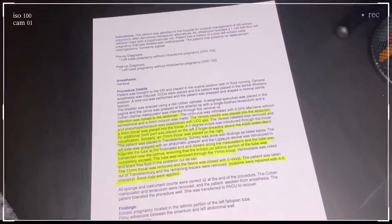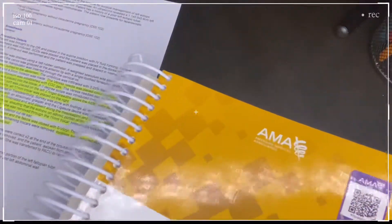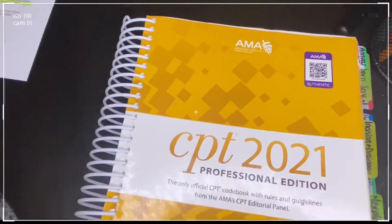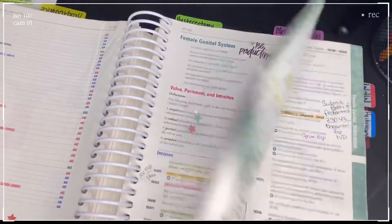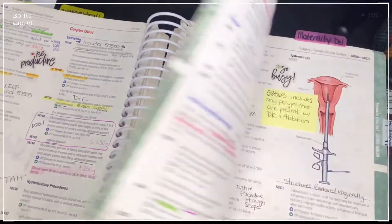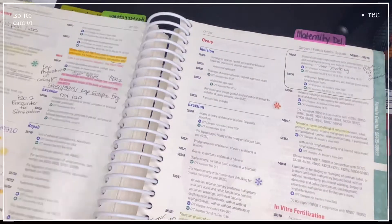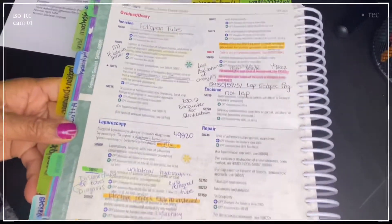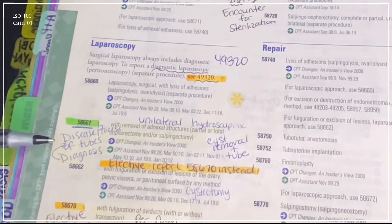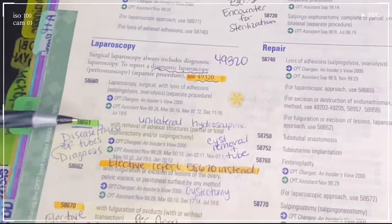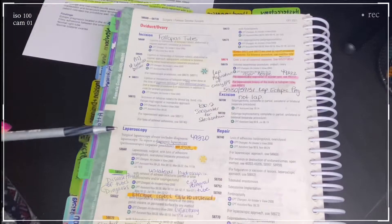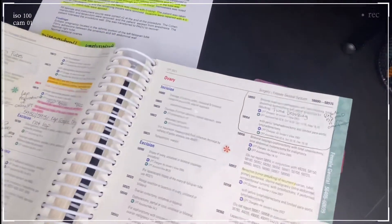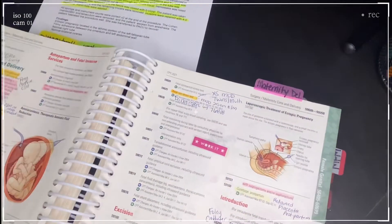Now in my CPT book, I'm going to show you guys where we would find this code. Normally, if you were to go to the female genital system and look laparoscopically for the ovaries and oviduct section, normally for a laparoscopic salpingectomy you would use code 58661. But since this is for an ectopic pregnancy, we are not using these codes here — you need to be in the maternity and delivery section.